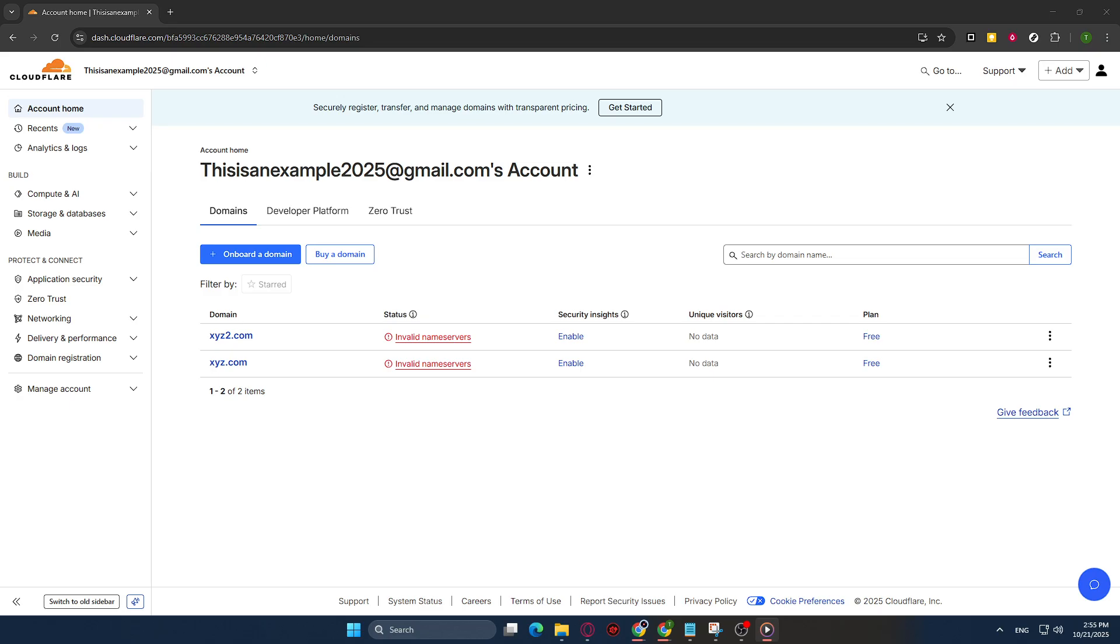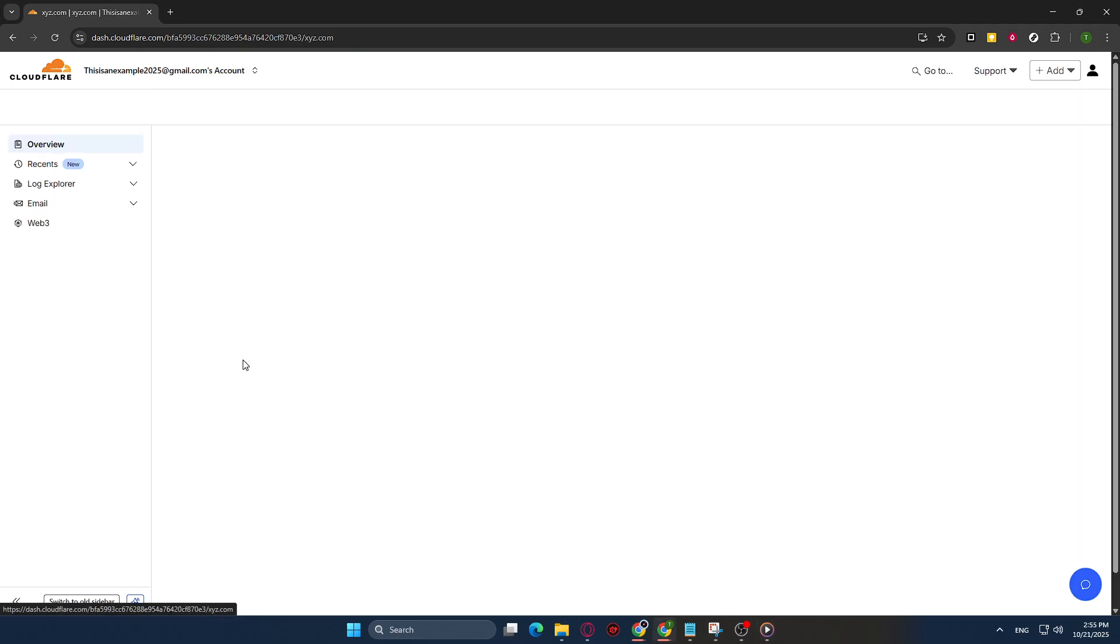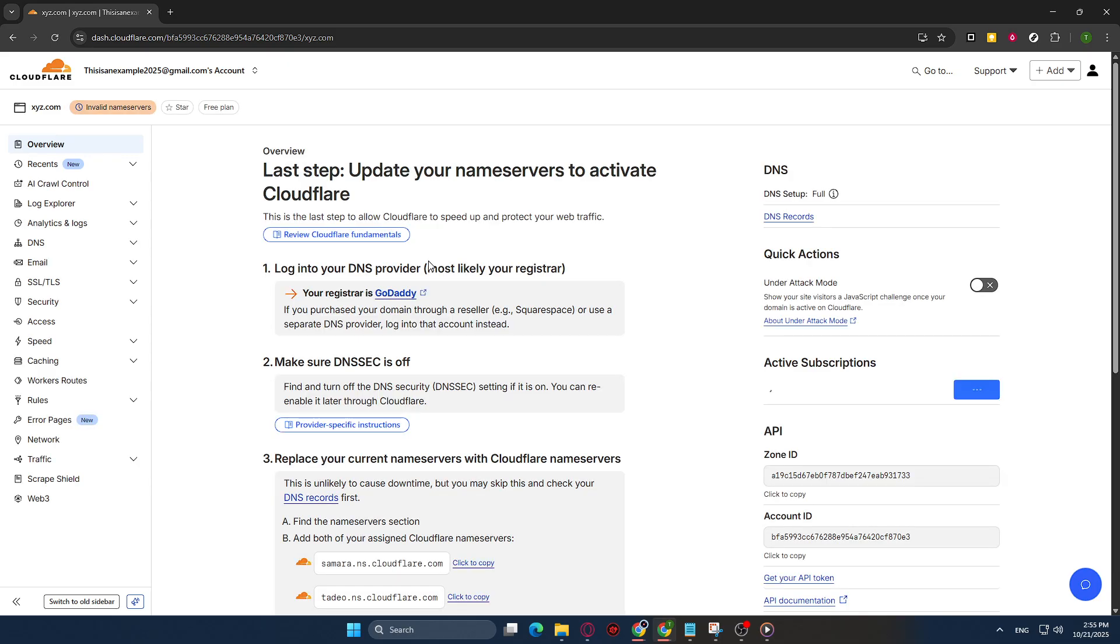After logging in, you'll be directed to your Cloudflare dashboard. This is where you'll see all the domains that you have added to your account. Select the domain for which you'd like to enable the bot fight mode. You can do this by clicking on the domain name from the list. This will take you to the detailed settings page for that specific domain.